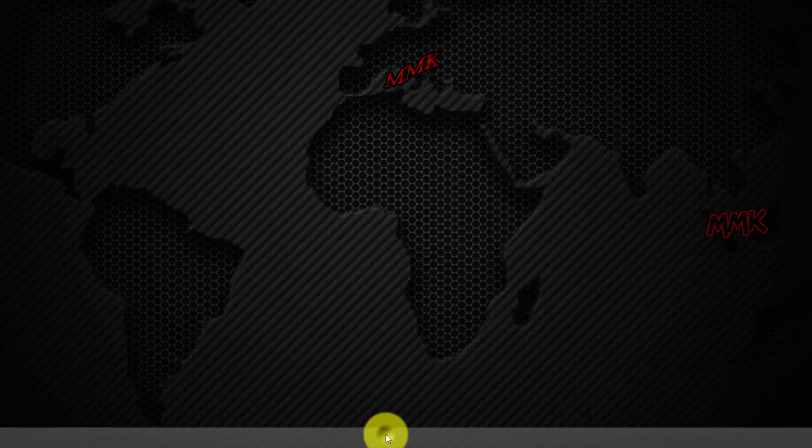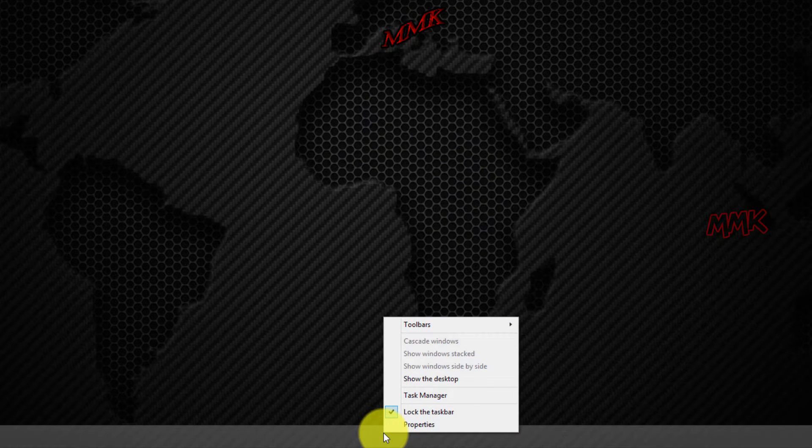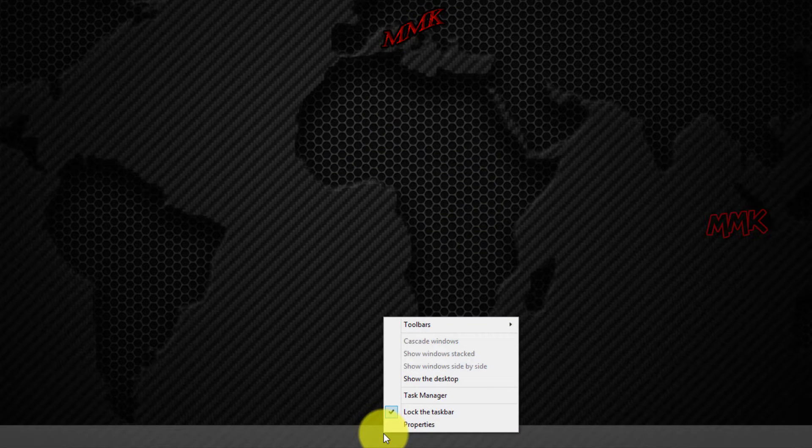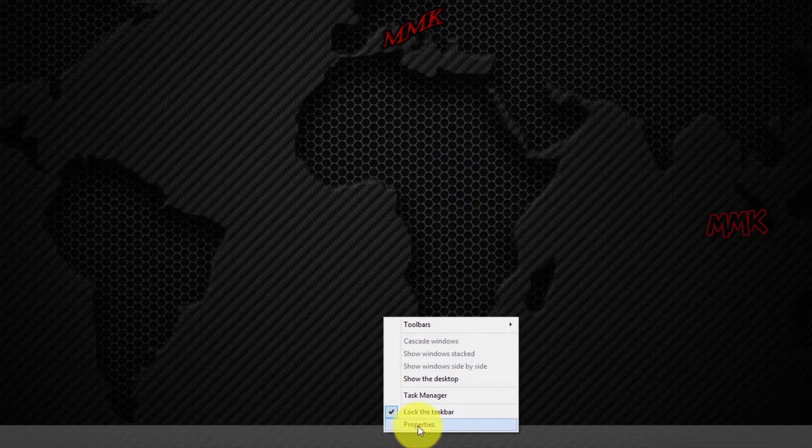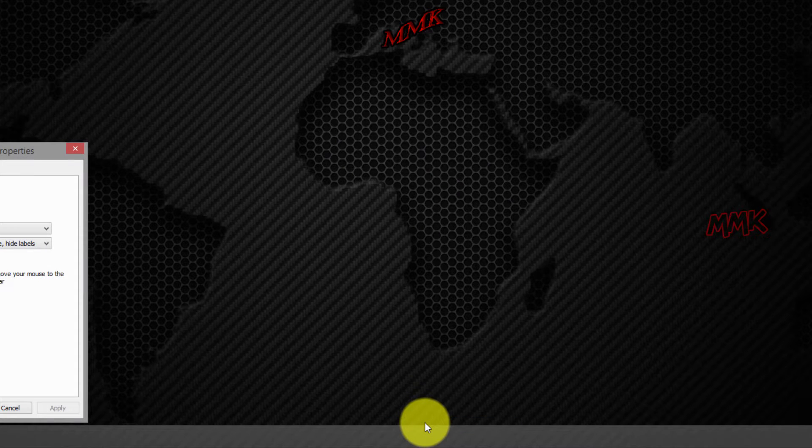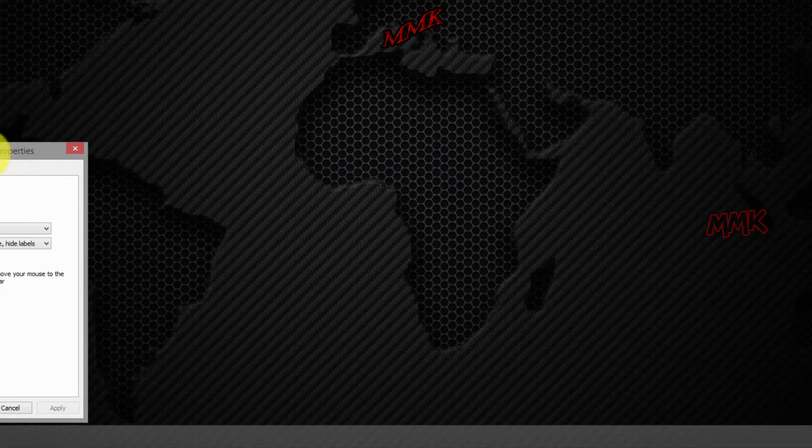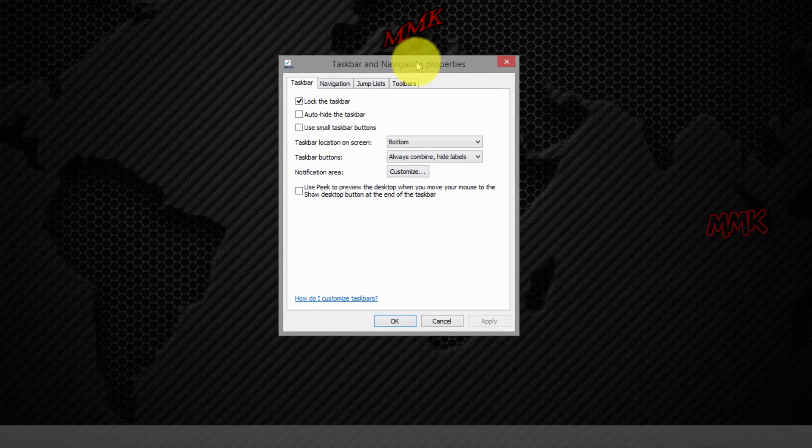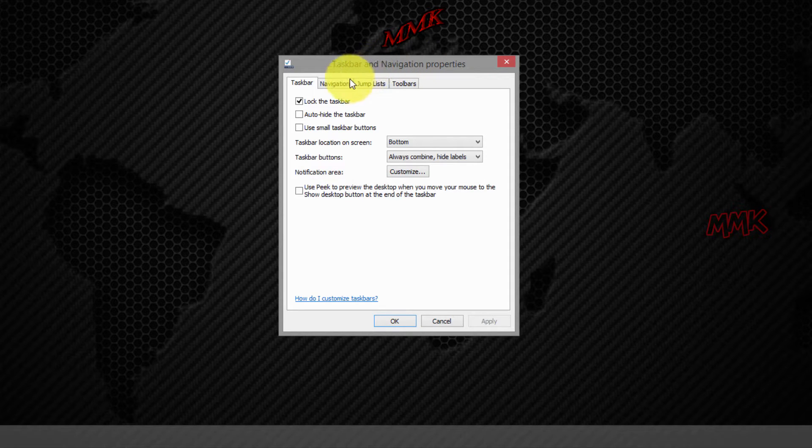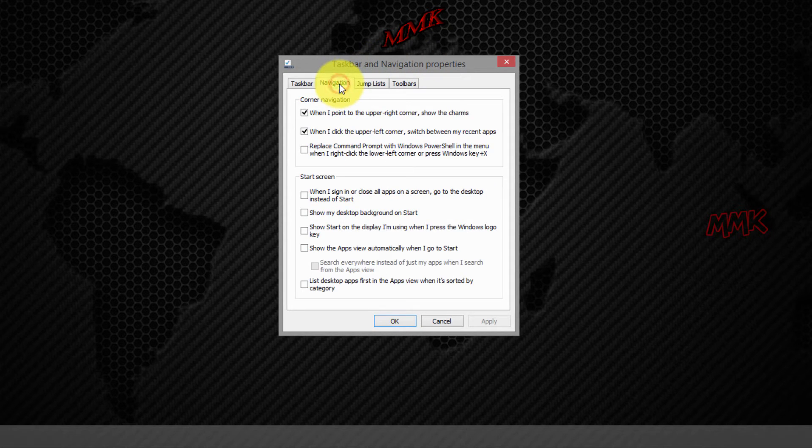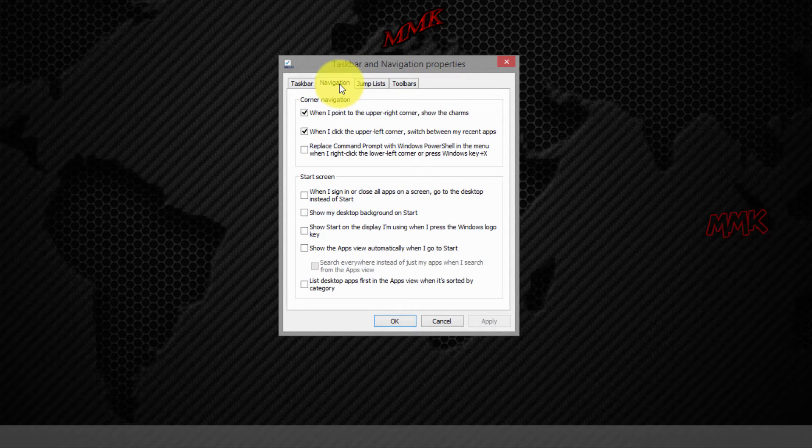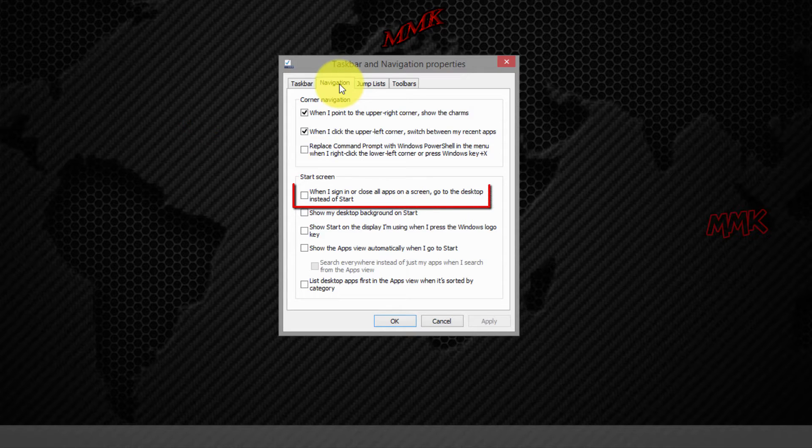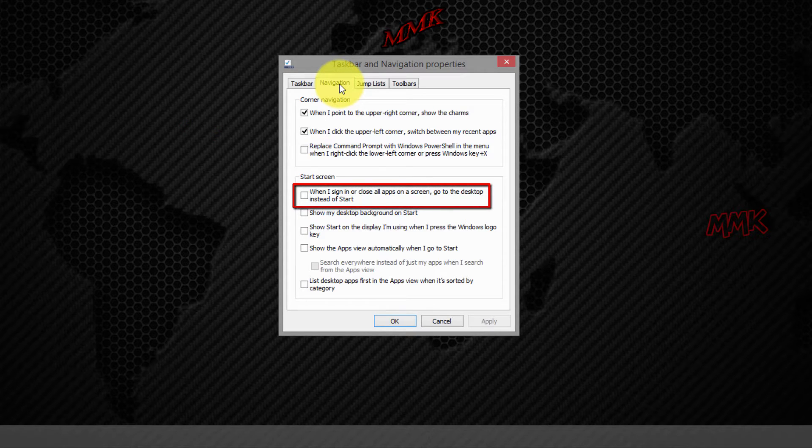Right-click on taskbar and select Properties. Go to Navigation tab. Under the Start screen section, enable option: when I sign in or close all apps on a screen, go to the desktop instead of Start.